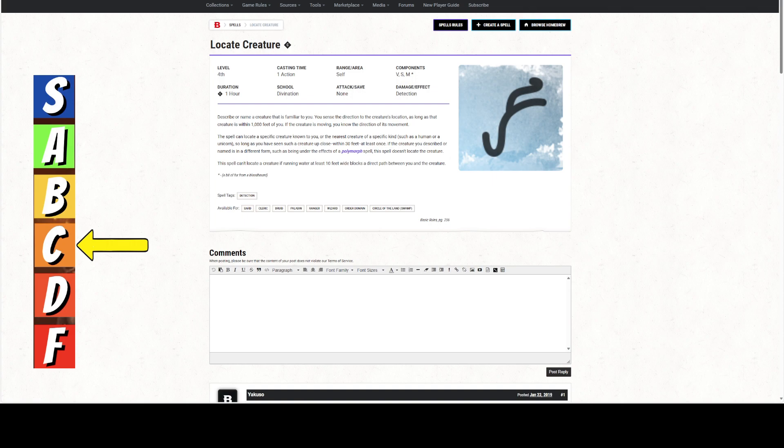Locate Creature is a 4th level spell usable by Bards, Clerics, Druids, Paladins, Rangers, Wizards, Order Domain Clerics, and Circle of the Land Swamp Druids. No idea why they chose Swamp Druids specifically, but they did. Apparently people get lost in the swamp and you need to find them.